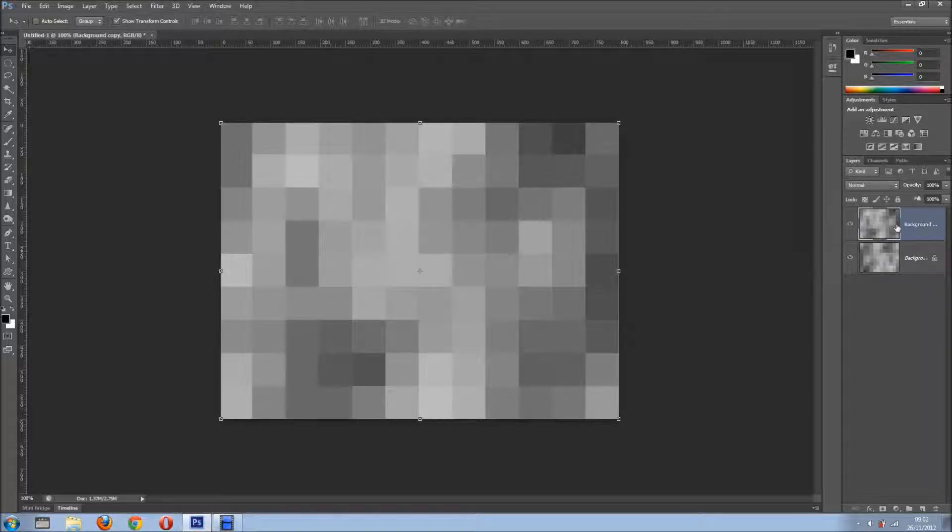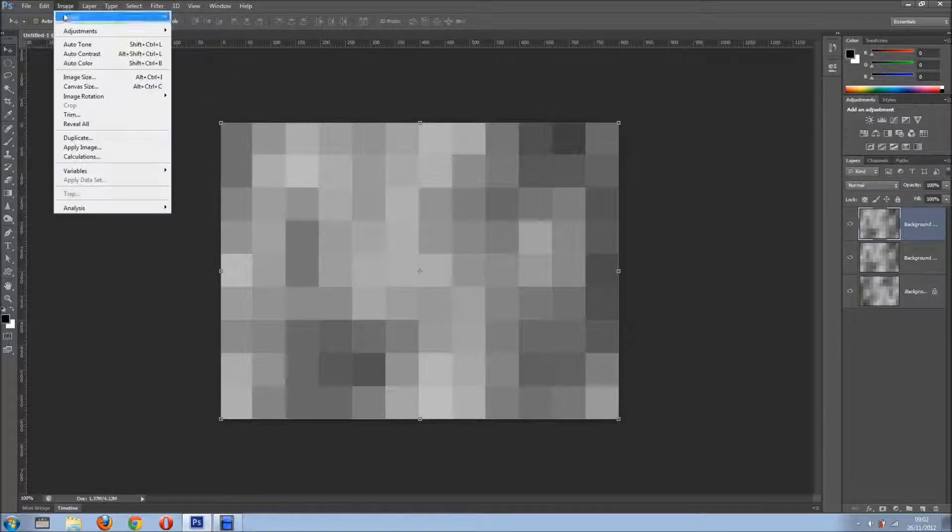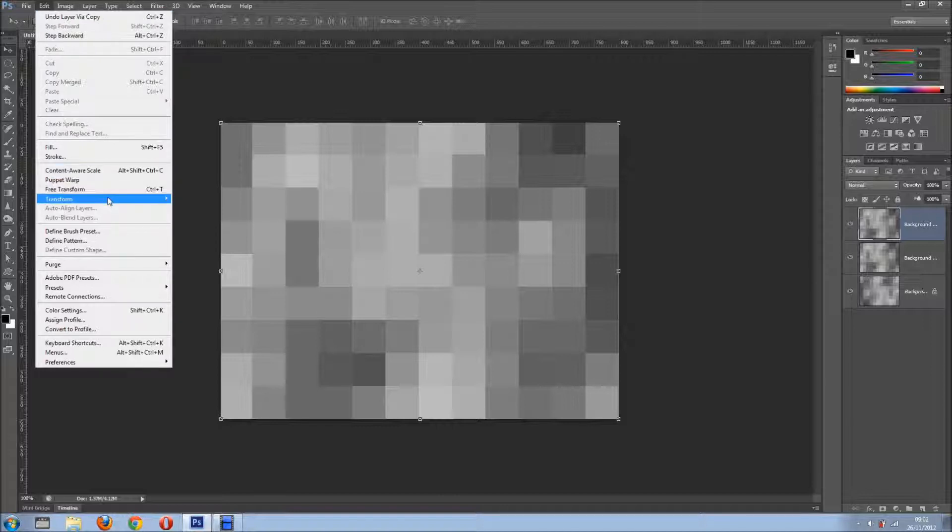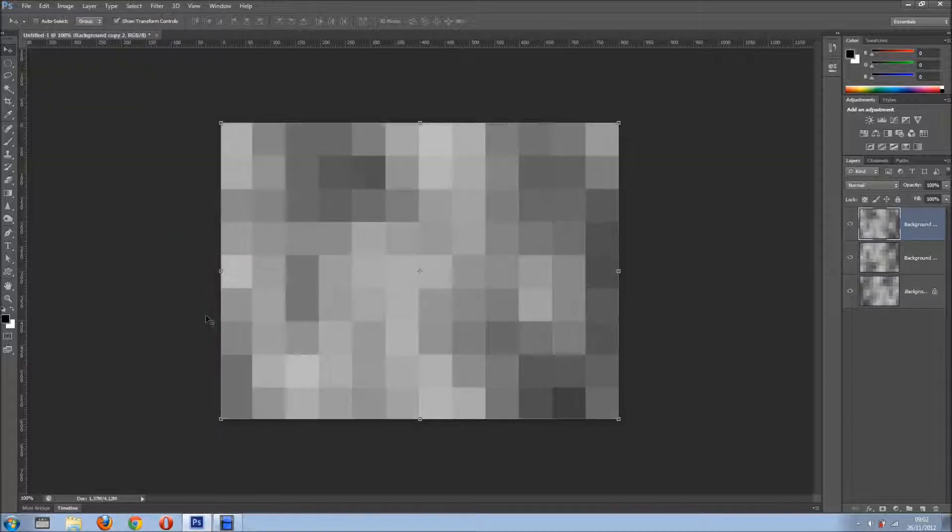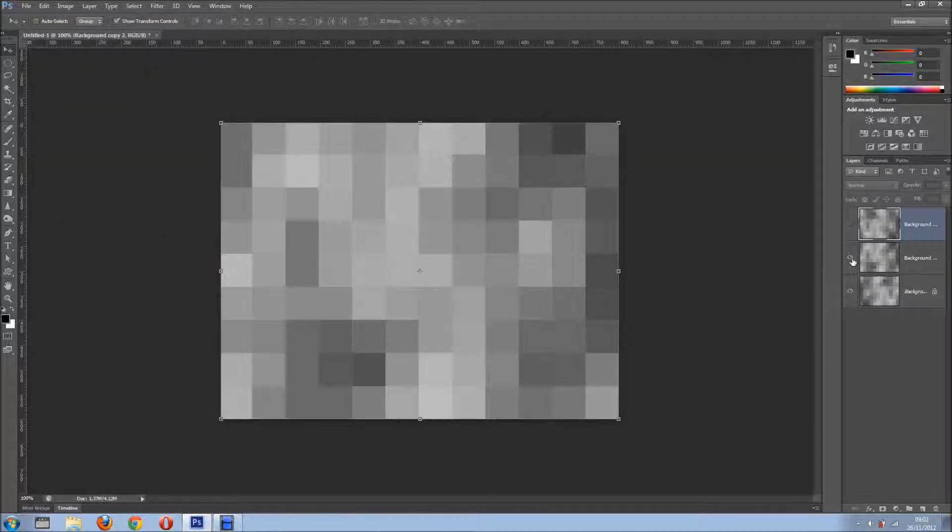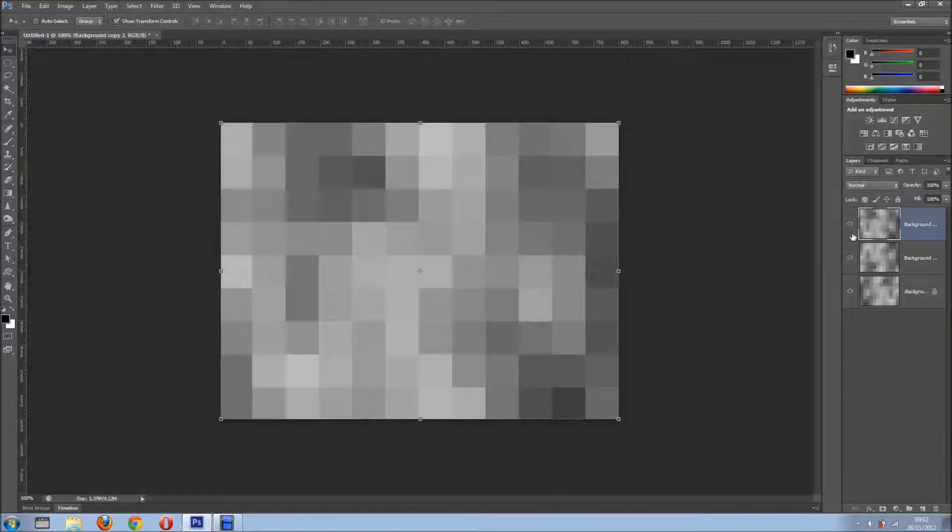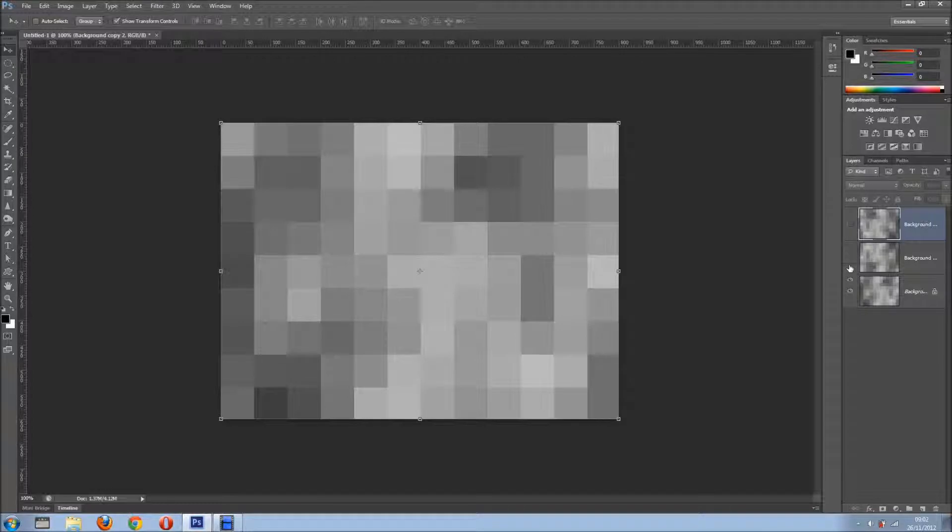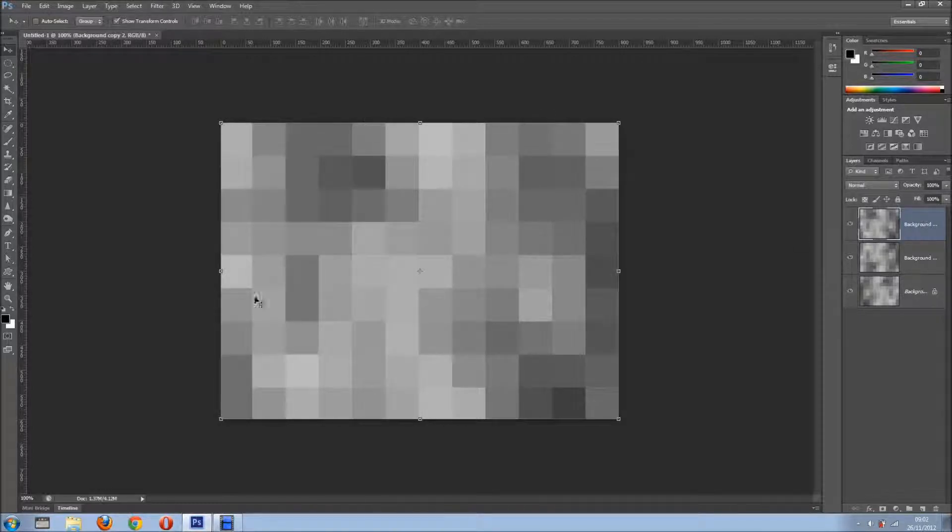So I'm going to duplicate this layer again. So now in this case I want to flip it, so I'm going to Edit, Transform, Flip Vertical. Let's see if it looks random, yes. So as you can see, we have three different layers, different effects.